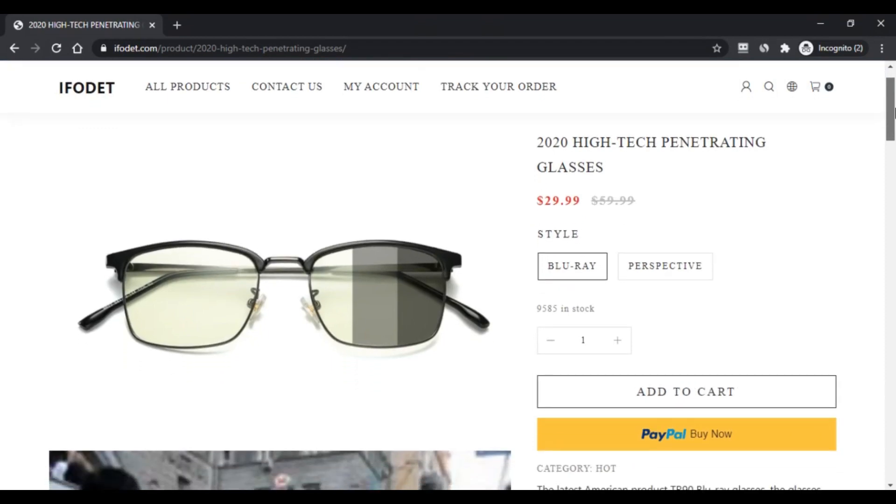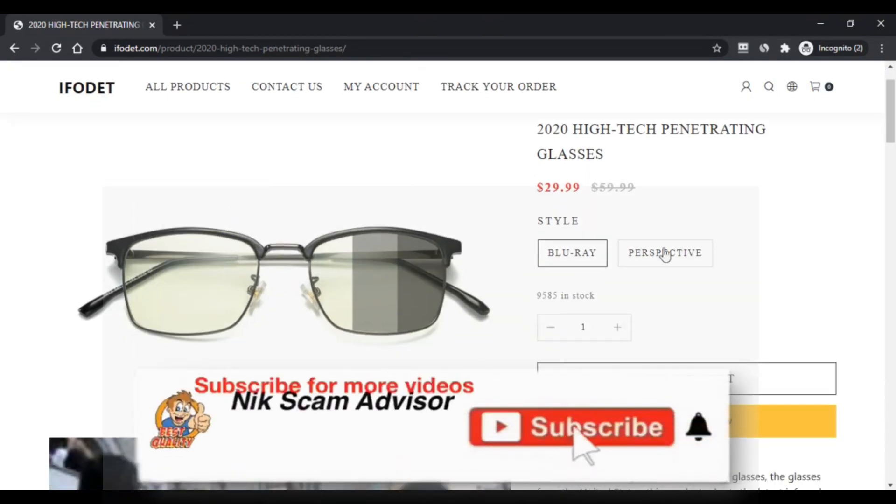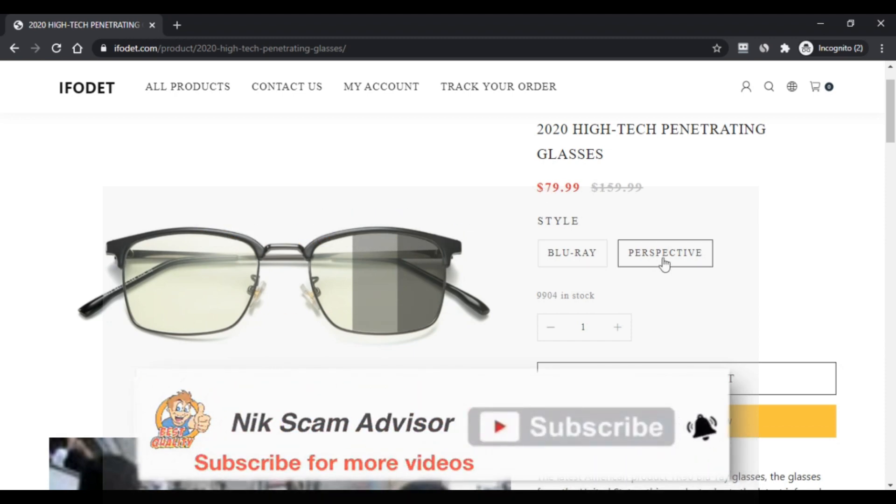Today we are talking about high-tech penetrating glasses. Is it scam or legit? You should know about it. Stay connected with this video to know this.